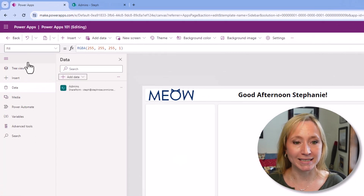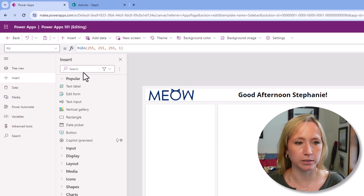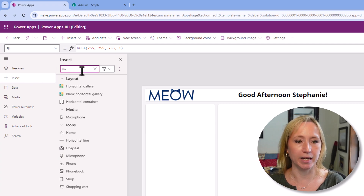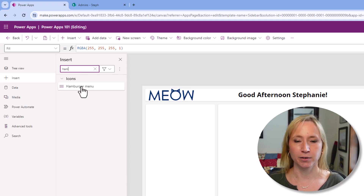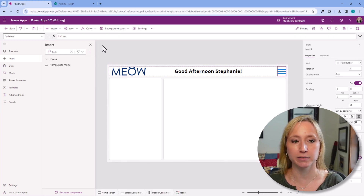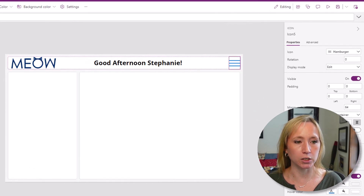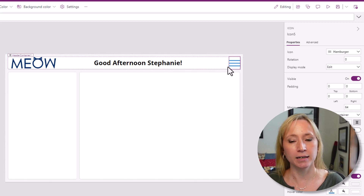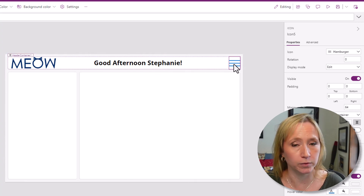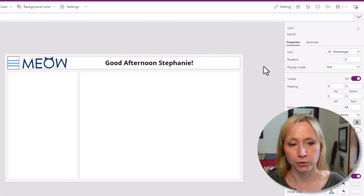Now that we have the data connection, we need to add the icon. So we're going to go to Insert and type in hamburger. There we have the hamburger menu. I can click and drag and drop it right onto the responsive container. Because the responsive container is set to default one way, it added it to the end, which is not where we want it. So we're going to right-click, Reorder, Move to Start.